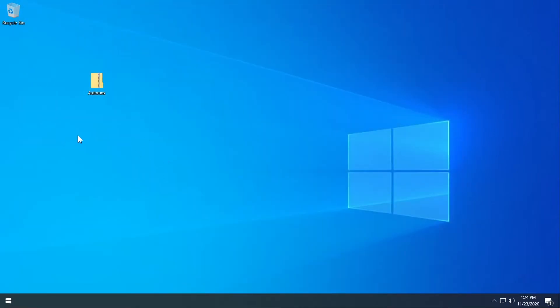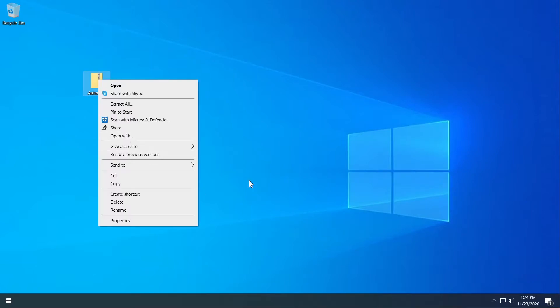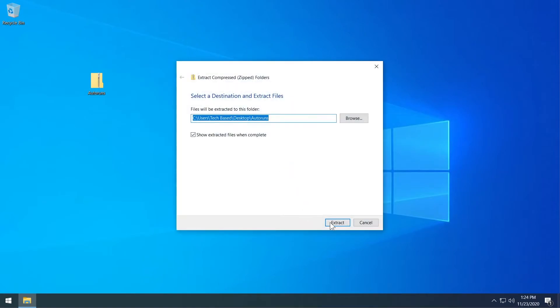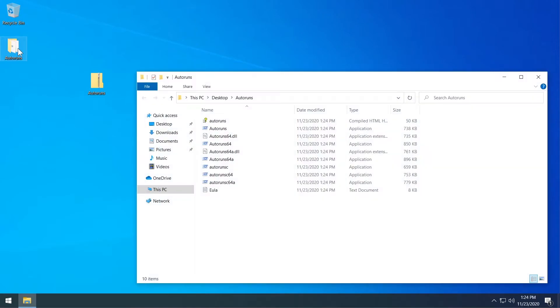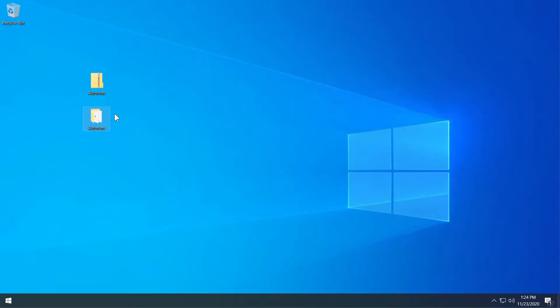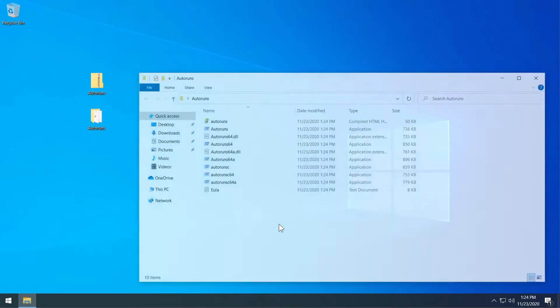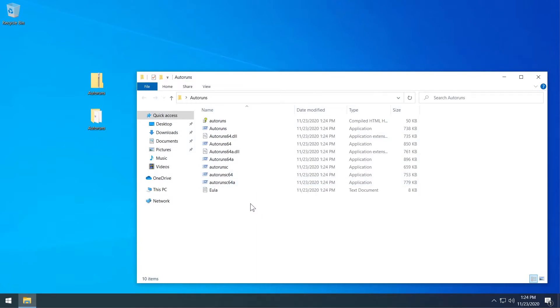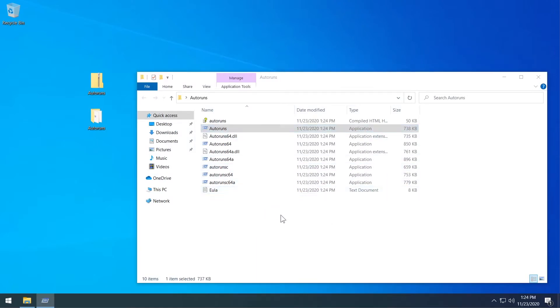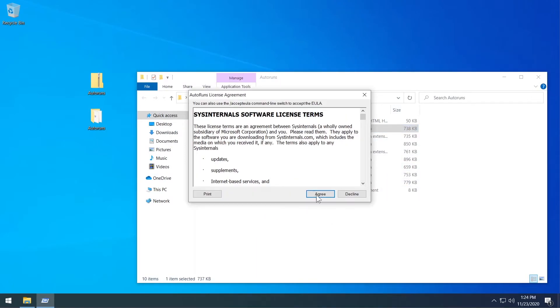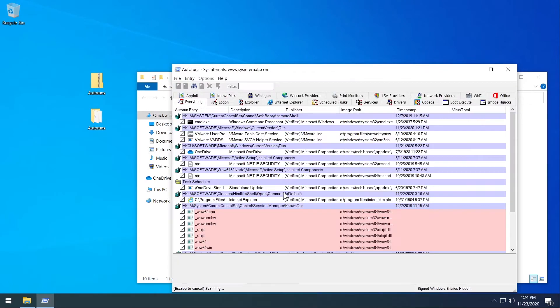So I have here the utility that I've downloaded from the Microsoft website. Right-click on it and then I'm going to go to extract all and then extract and it is going to be extracted to my desktop. I'm going to double click on it and here I'm going to open the Autoruns main application and then click on agree.